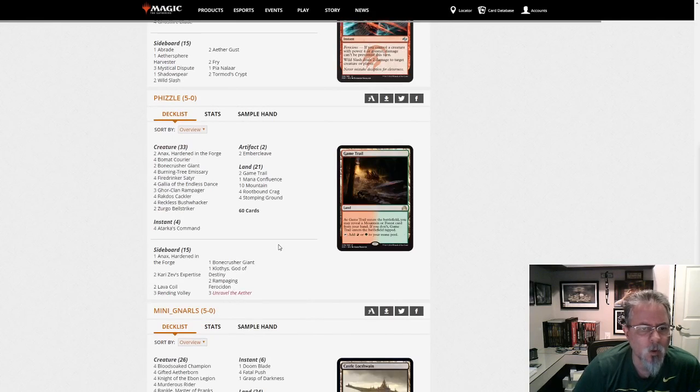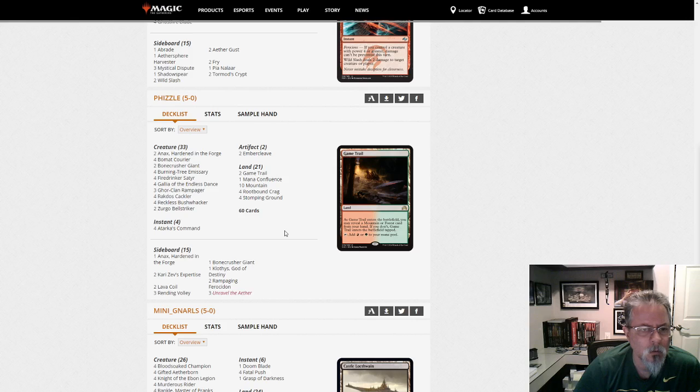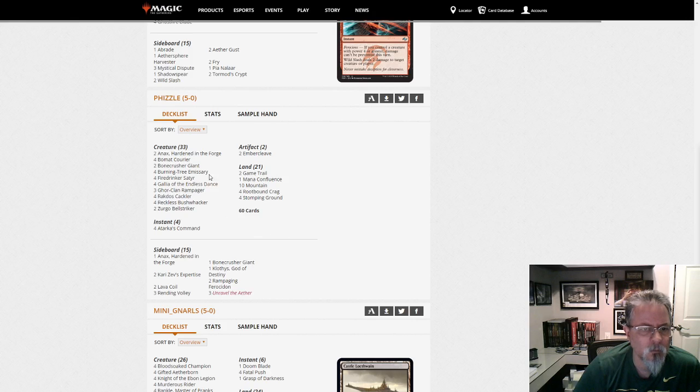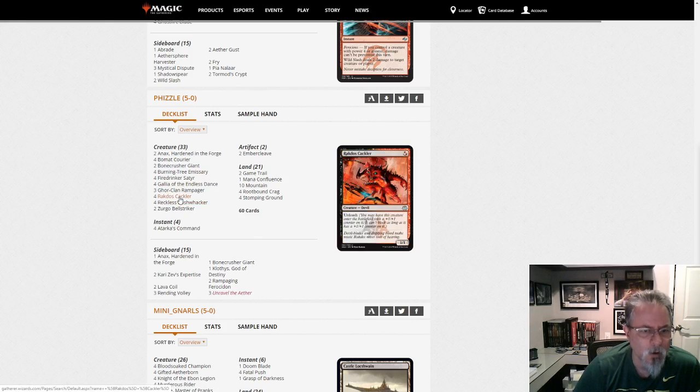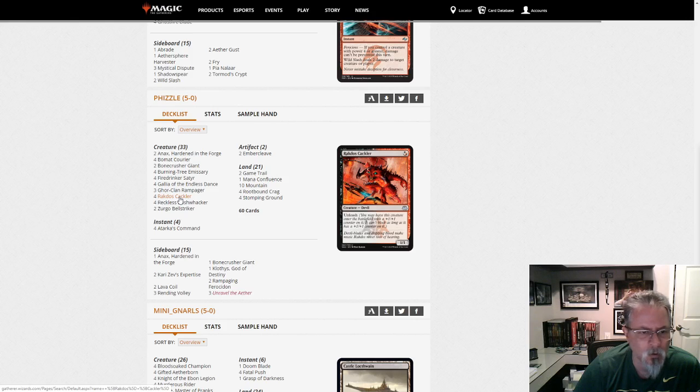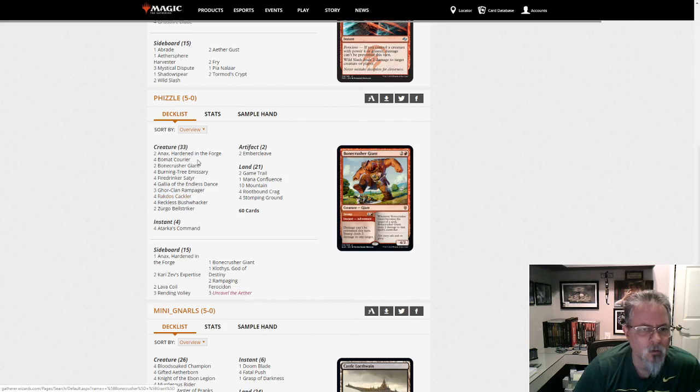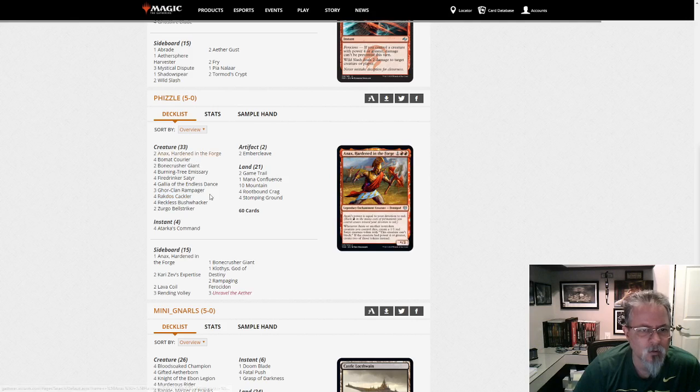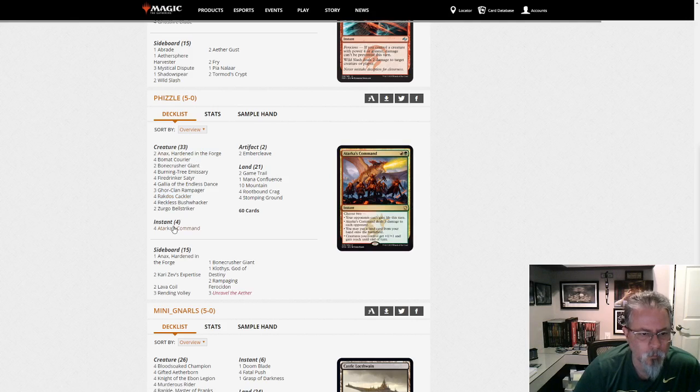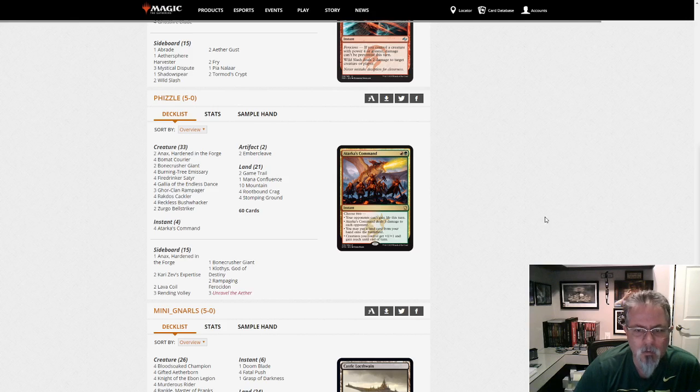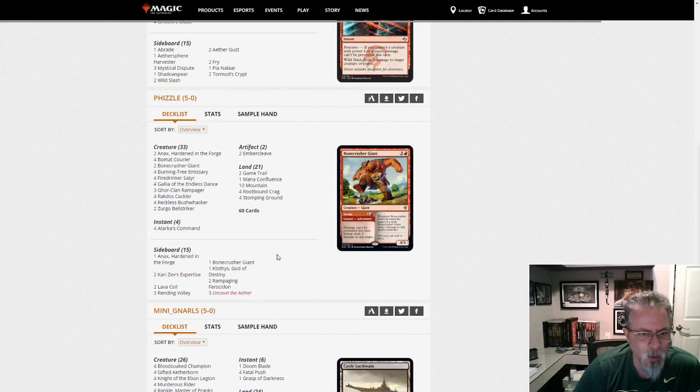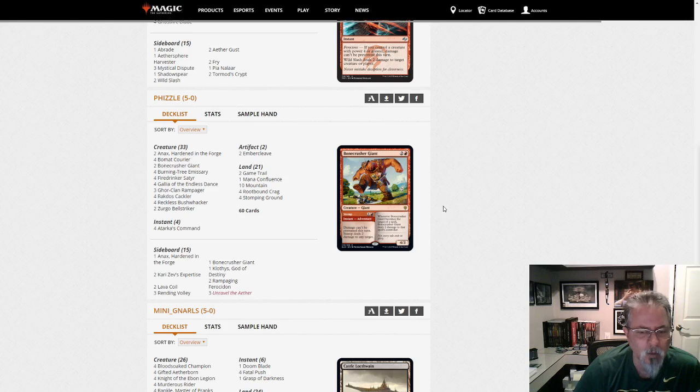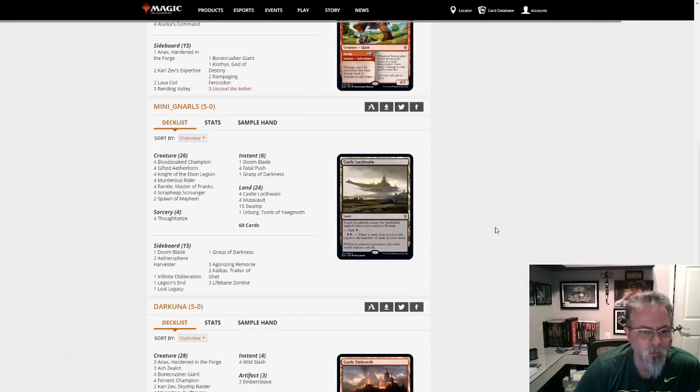Fizzle with Gahlia Gruul Aggro. Four Burning Trees, four Bushwhackers. Rakdos Cackler is an additional little aggro entry to this. A couple of Anax. Of course, your four Atarka's Commands. Definitely the, this is, I think, my favorite aggro deck in the format if I had to make a choice.